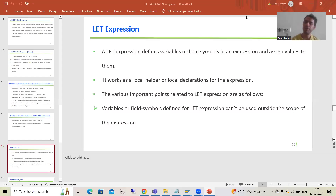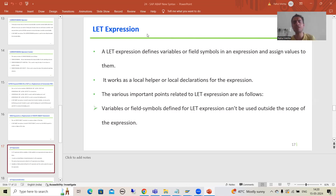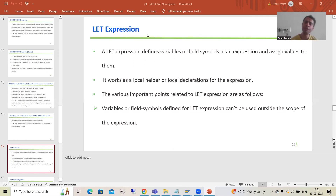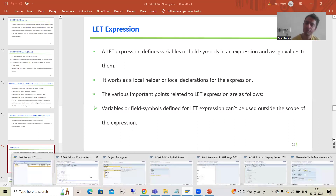Hello everyone, we will continue the topic SAP about new syntax. In the previous video I explained about the let expression, let operator, or let keyword, and we covered the important points related to it. Now in this video we will go for the practical for the same. Firstly I will show you without using the let operator, then I will explain the same thing by using the let operator. We will take a requirement.